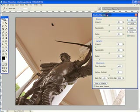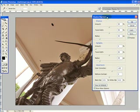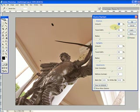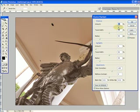Let's look first at the Shadow section. We have Amount, Tonal Width, and Radius. If we pull the amount up, you can see that it makes the dark areas brighter.